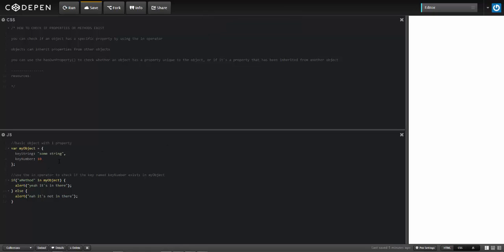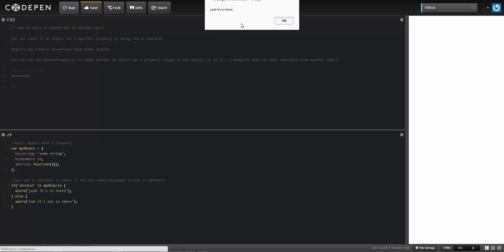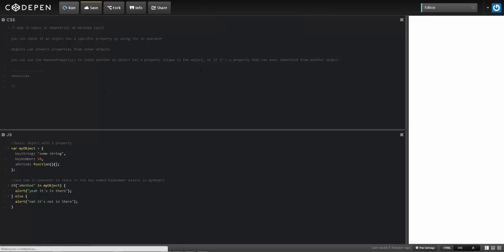I'm going to go ahead and create that method now — a method passed an empty function — and then run it. So that now displays 'yeah, it's in there,' because the condition evaluates to true.